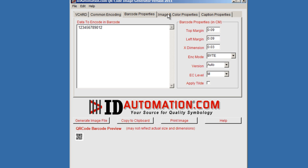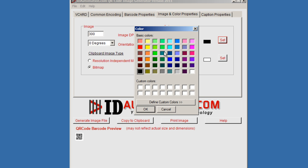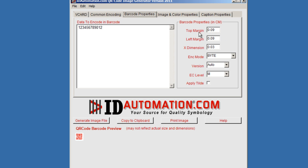And the image and color properties includes image DPI, the orientation of the barcode, and you can also modify the foreground and background colors of the barcode.